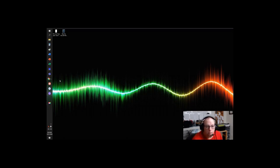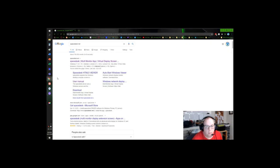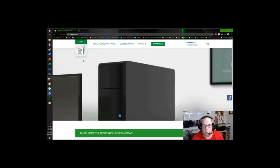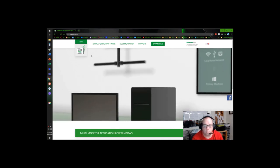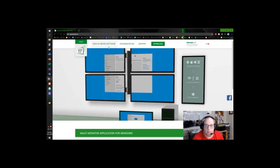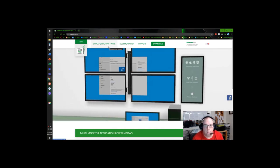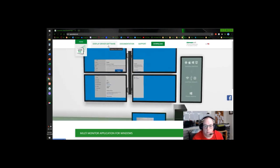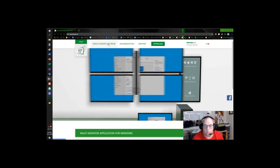First thing we need to do is go to the Spacedesk.net website. It's very important to go here. This is where you get your server side. You have to go to the website to get it. You cannot get the server side in the Play Store or the Microsoft Store.